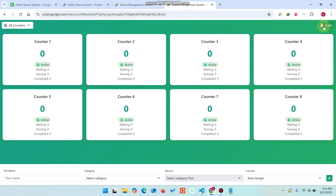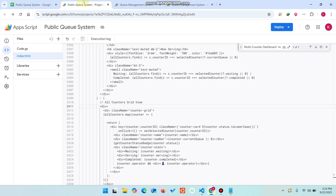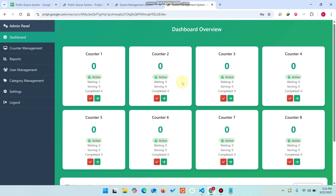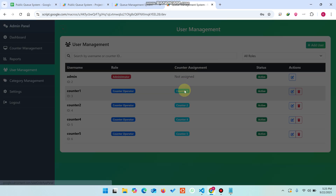Now click on Login and enter the admin credentials. In the admin panel you can see the users sheet with username, password, role, and counter ID. Counter number one has one person waiting. This is the counter number one screen — you open the web app URL and display it on an LED screen by selecting counter number one from the dropdown.